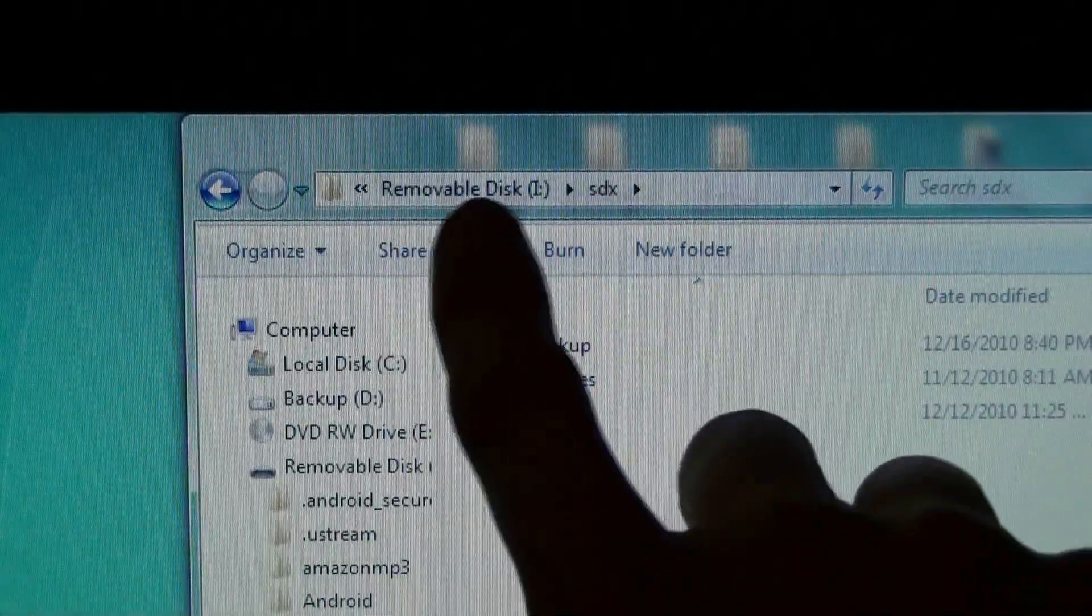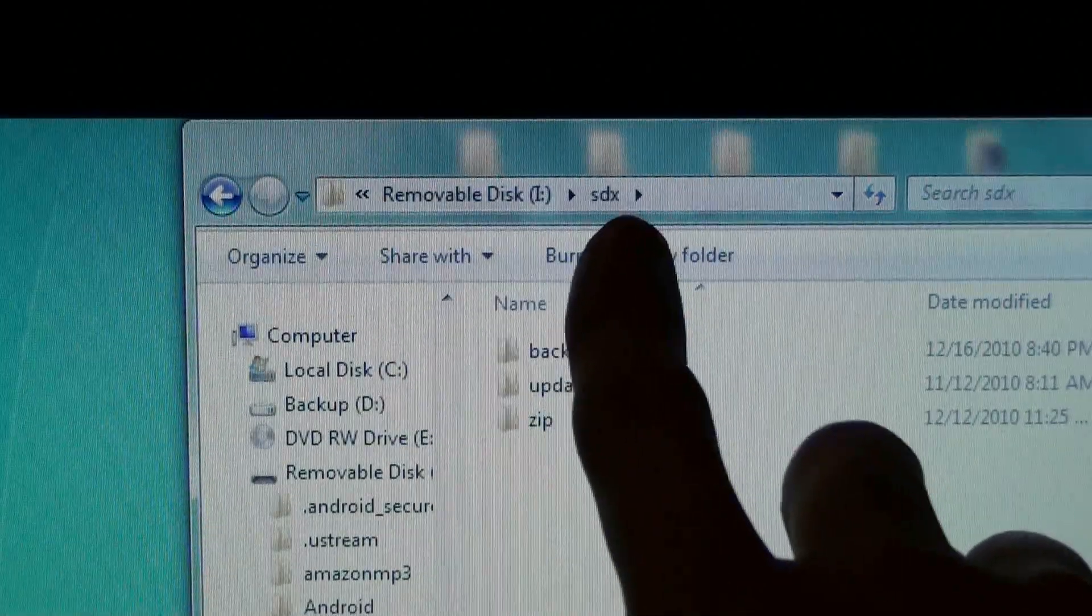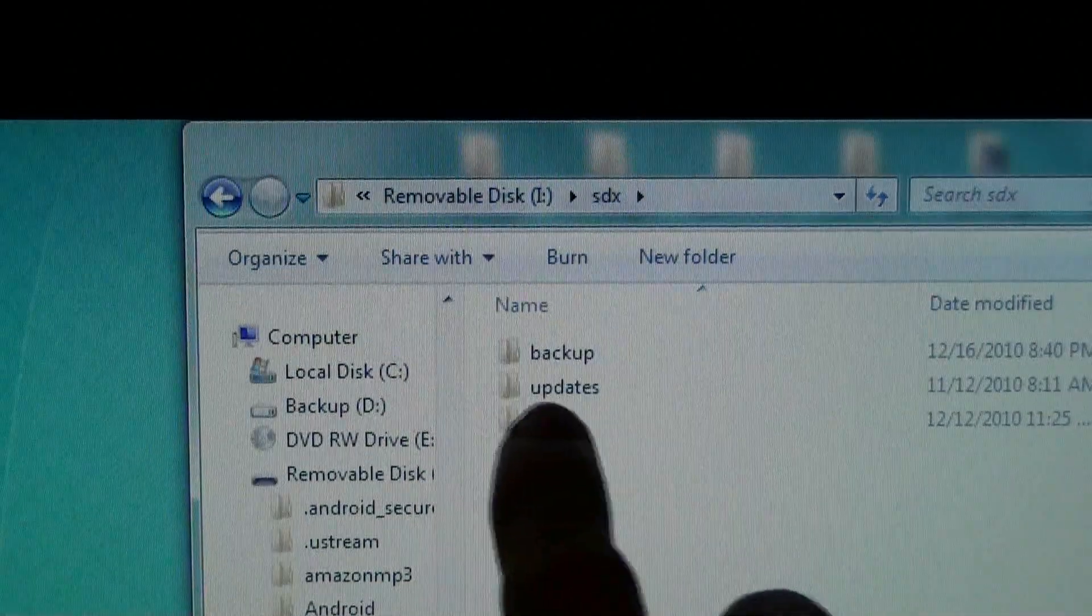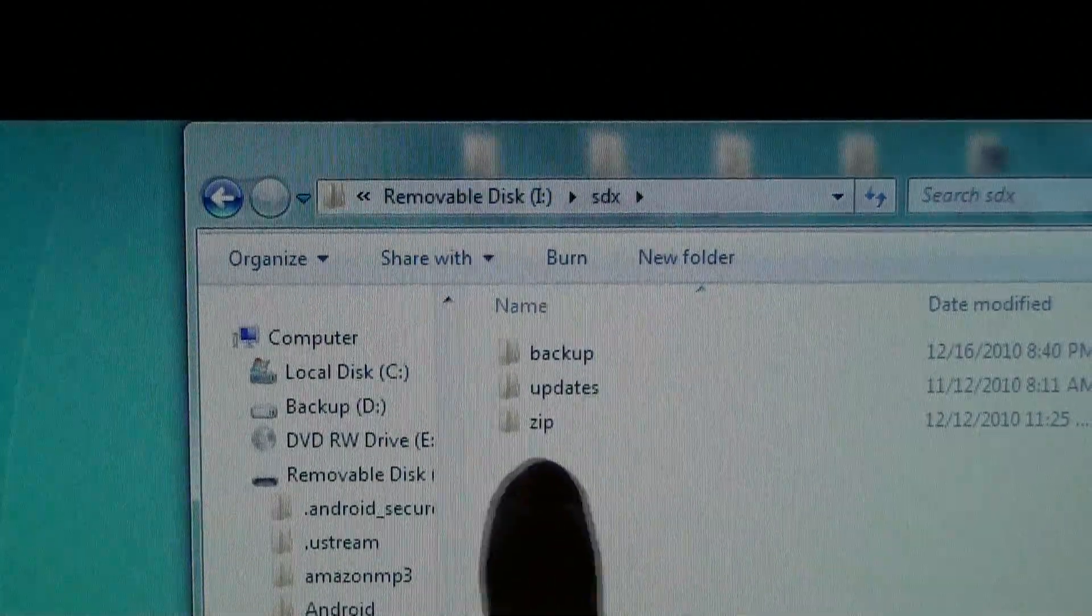See, there's the root directory right there and then there's the folder. And then you need backup, updates, and zip.